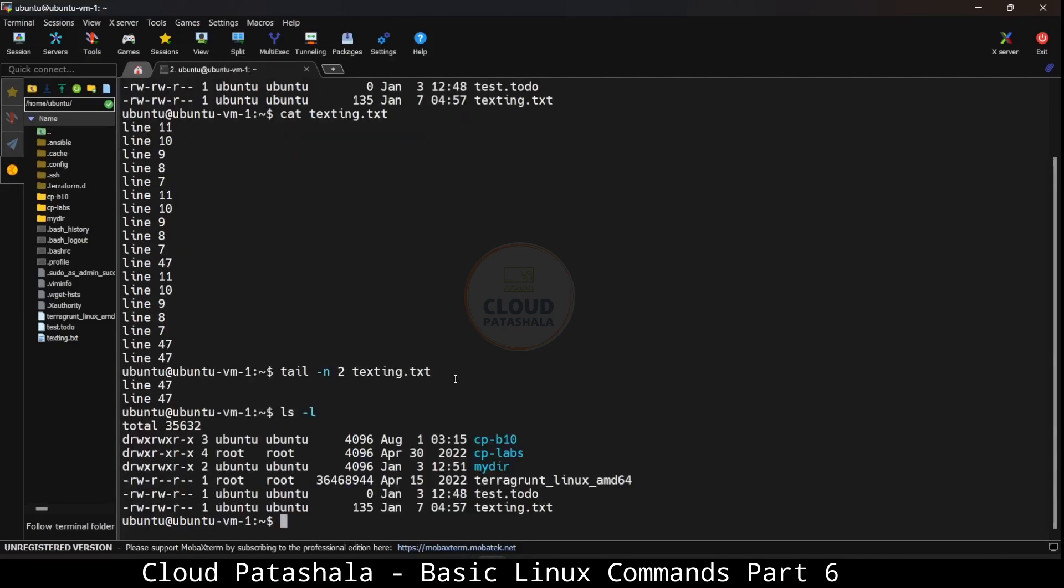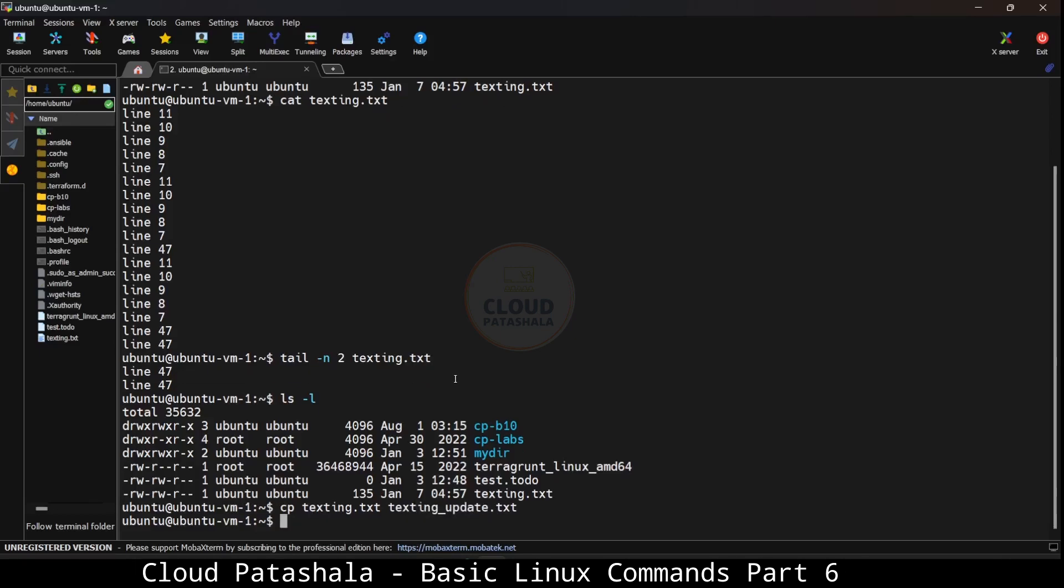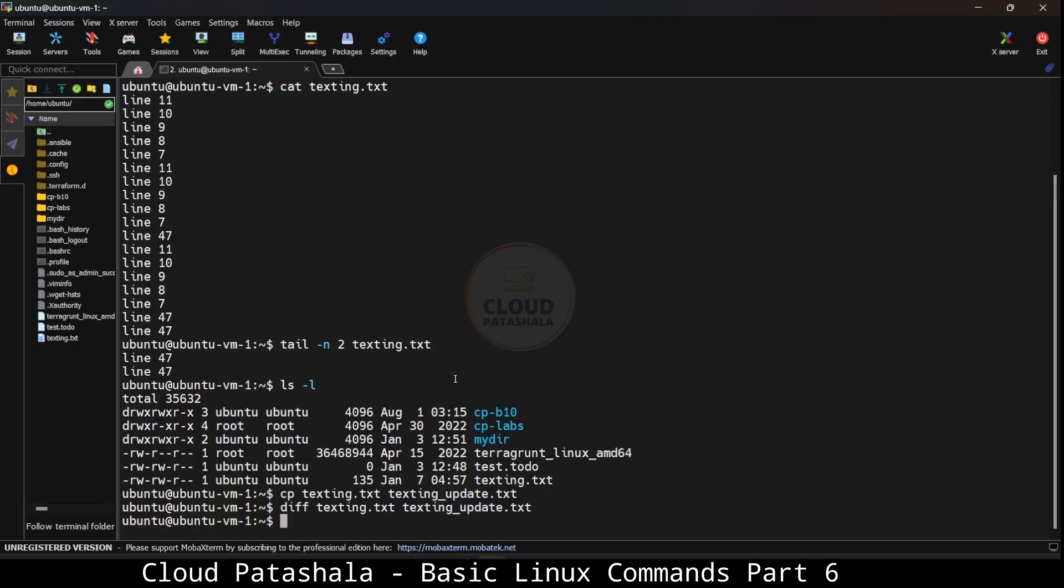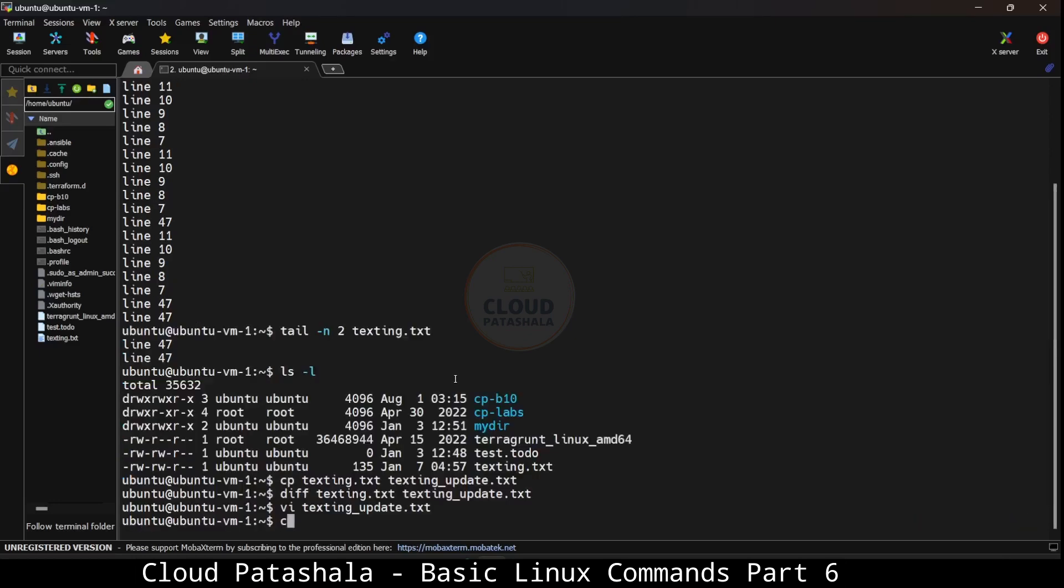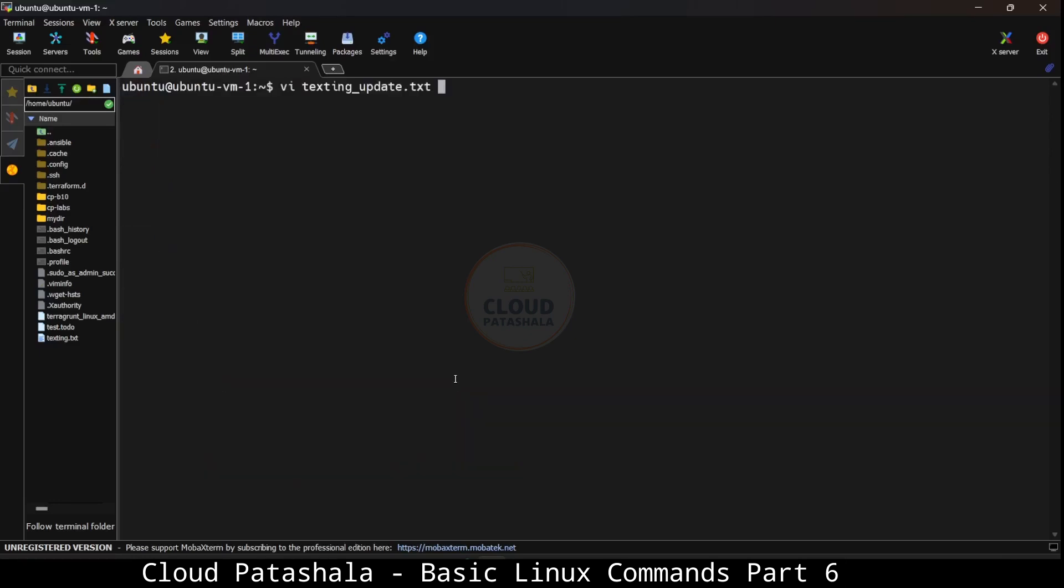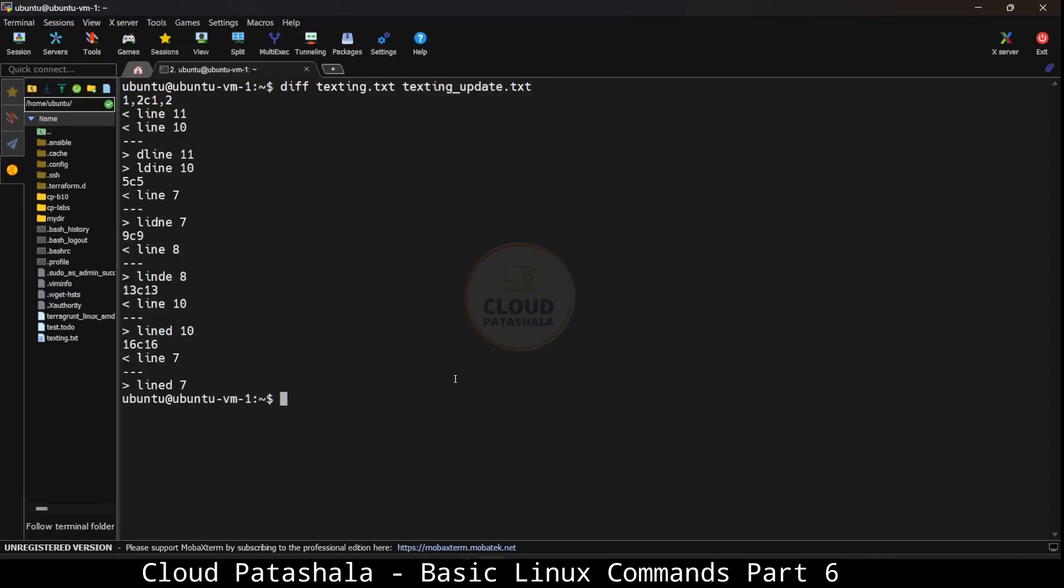Let's look at a lab example. I have the same file texting.txt. What I'll do is create a copy of this file texting.txt into texting_update.txt and I'll say diff for texting.txt and texting_update.txt. Because these two files are identical, I should not be able to see any difference being displayed. If I go into the texting_update.txt file and add some random stuff on some lines, this would now compare the two files and give us a difference.